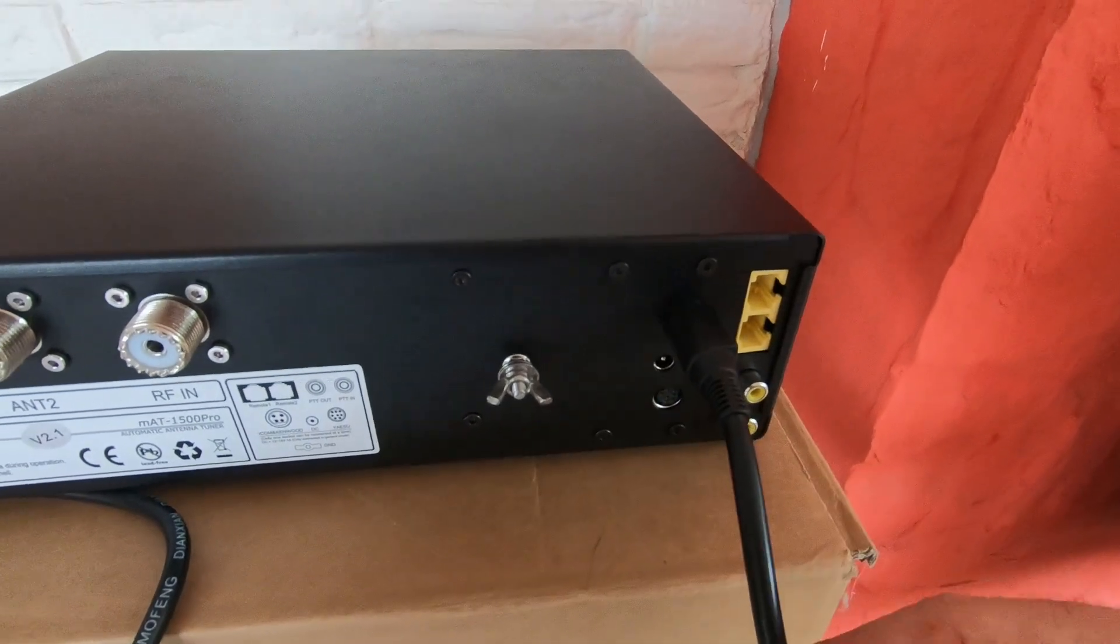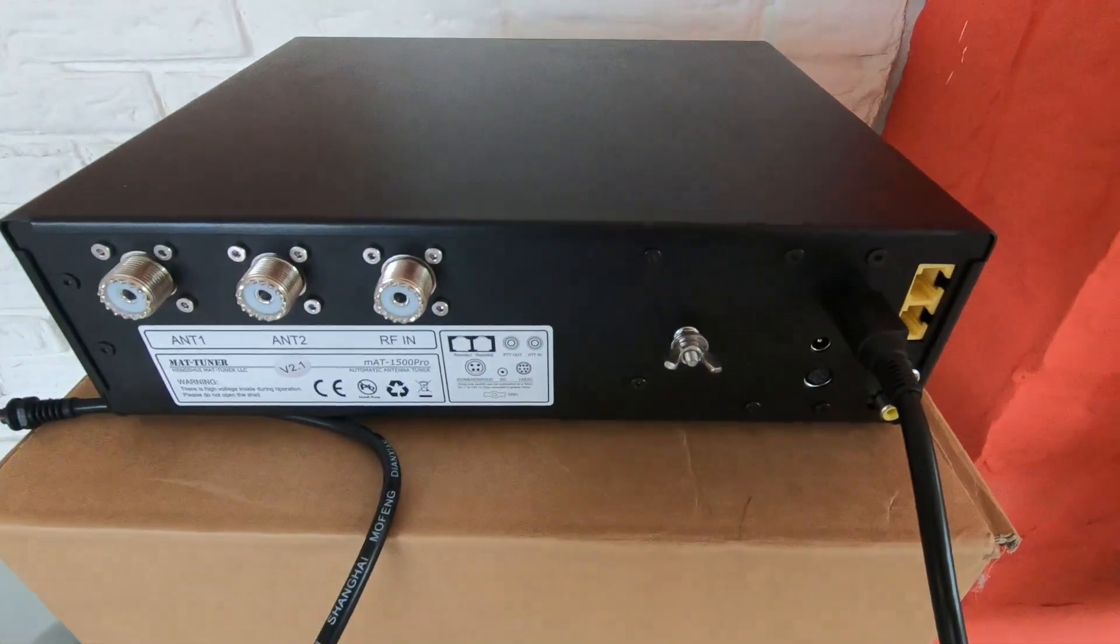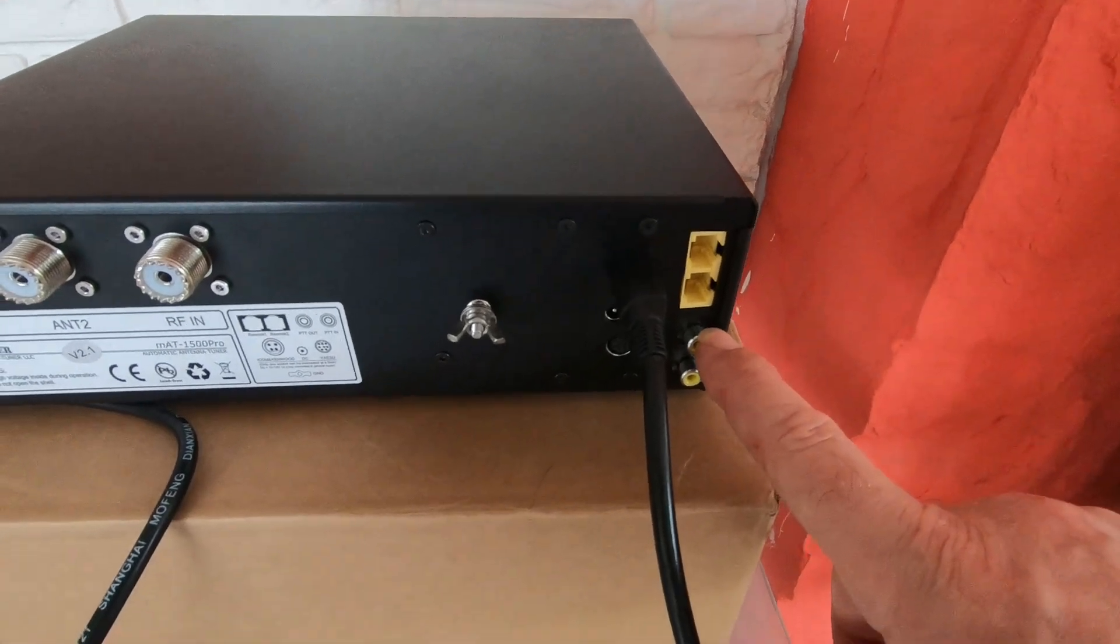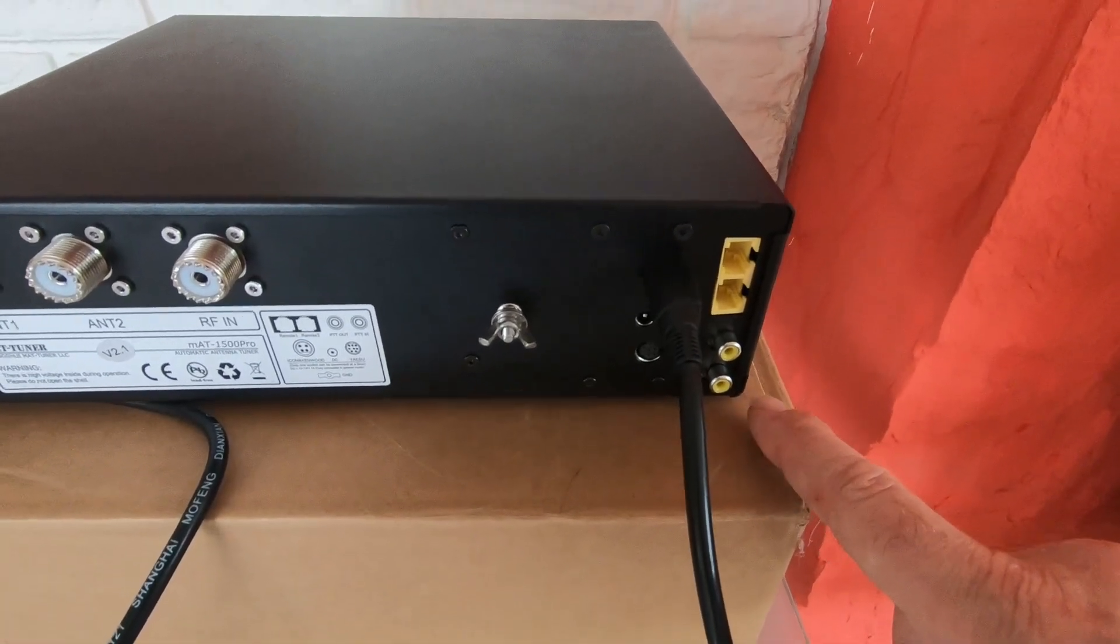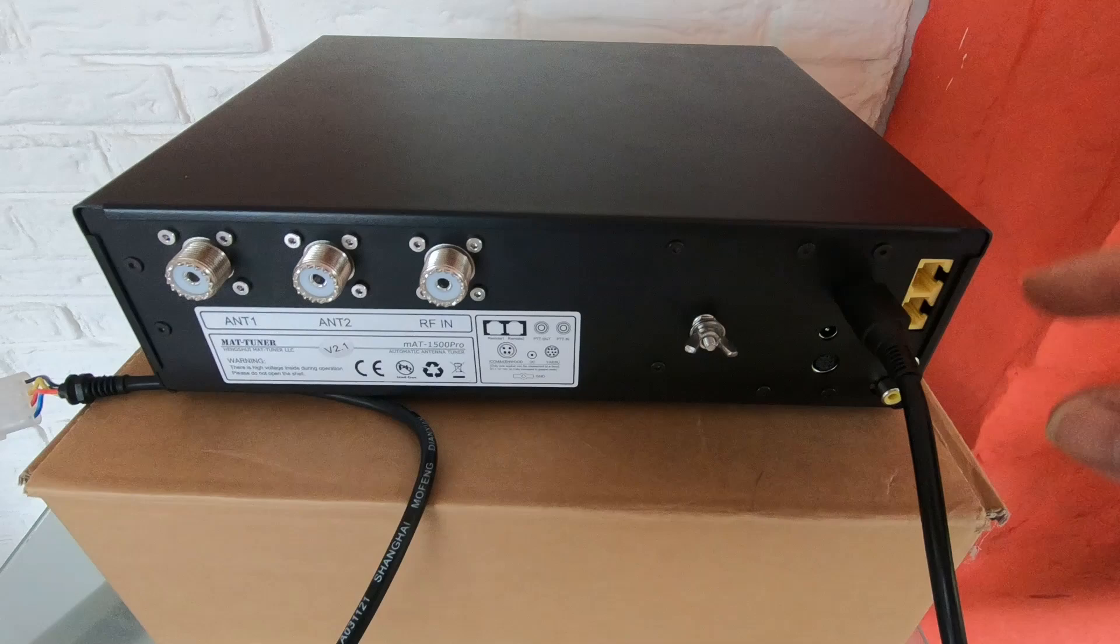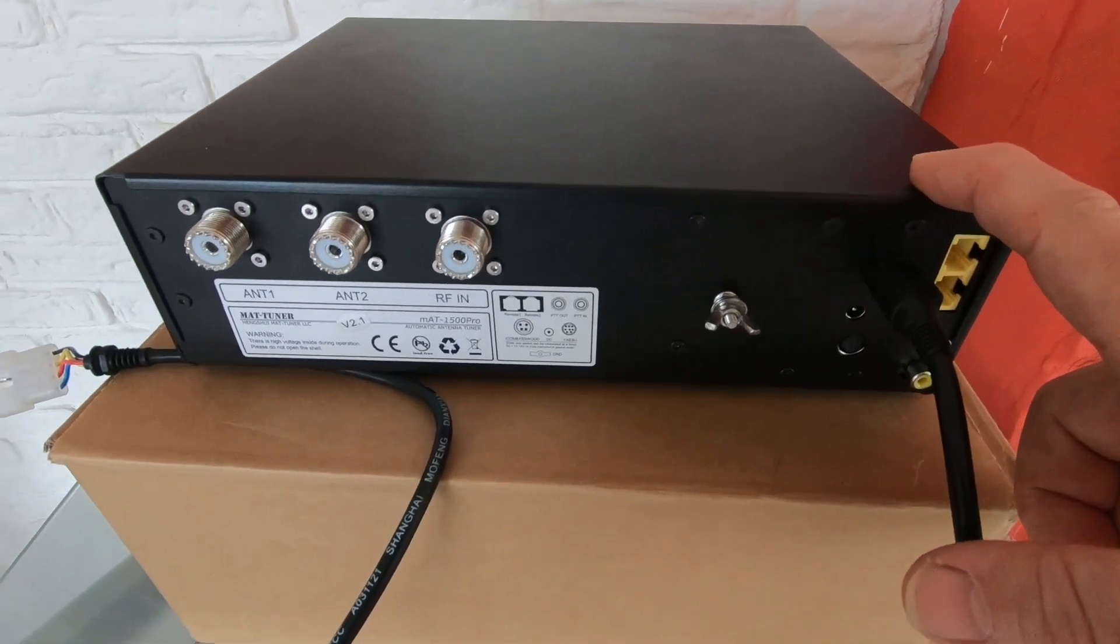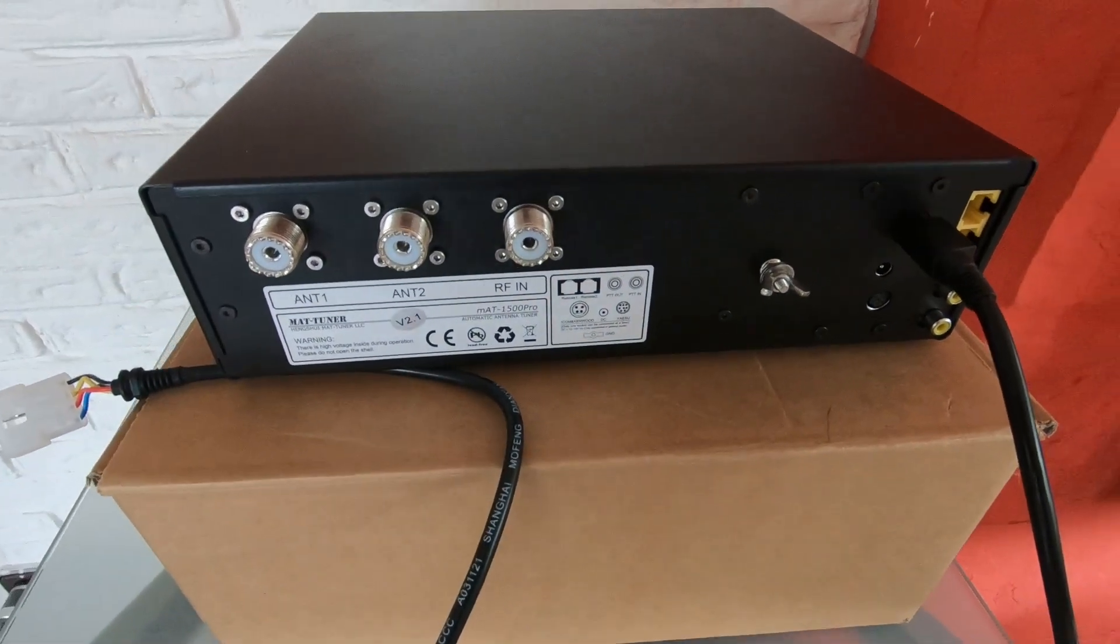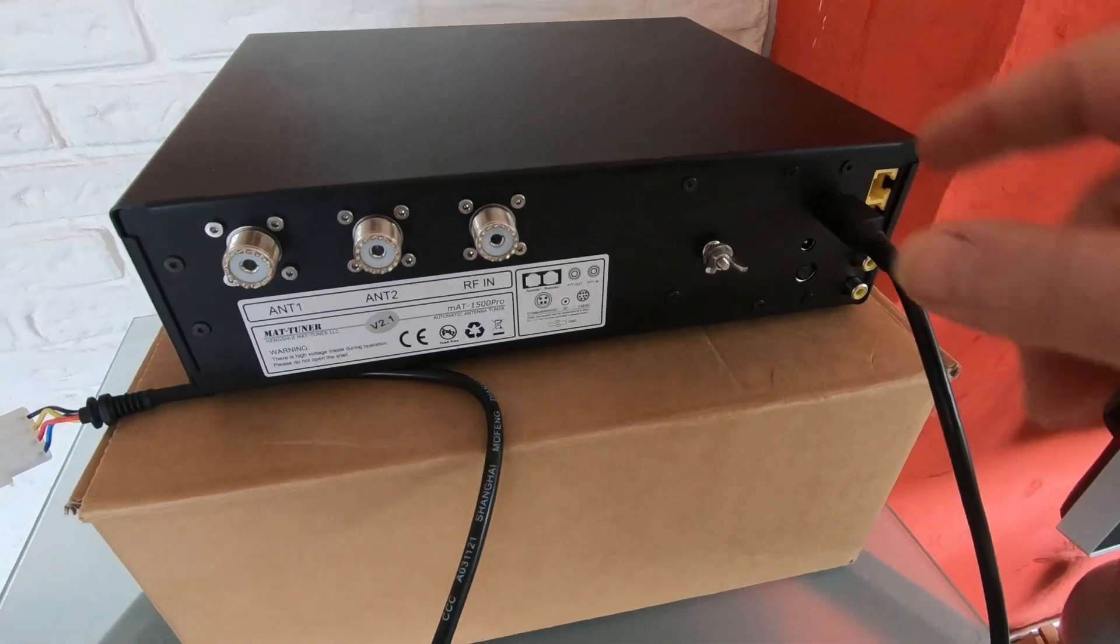This is PTT in, PTT out, which is bypassed when the amplifier is tuning. Very nice feature, which is why I bought this. Very good for old amplifiers, this tuner.